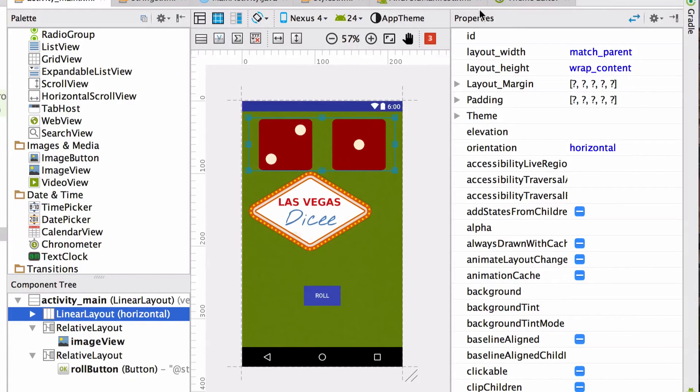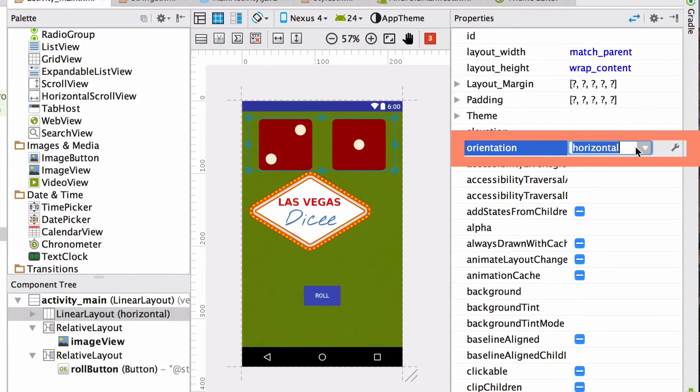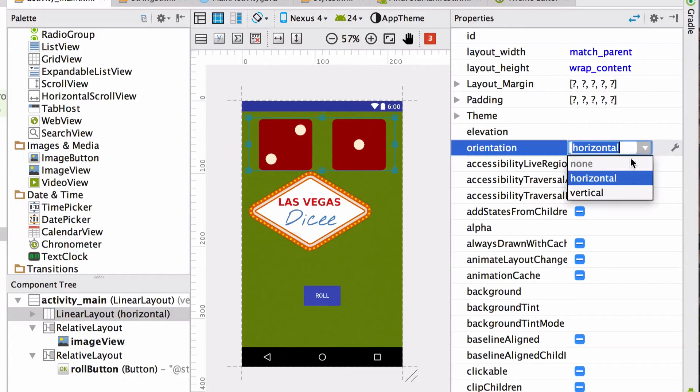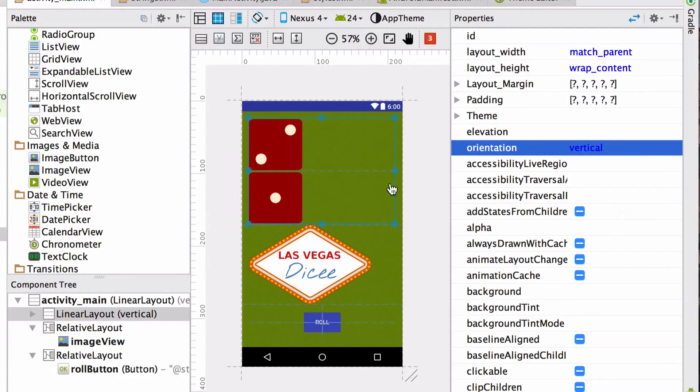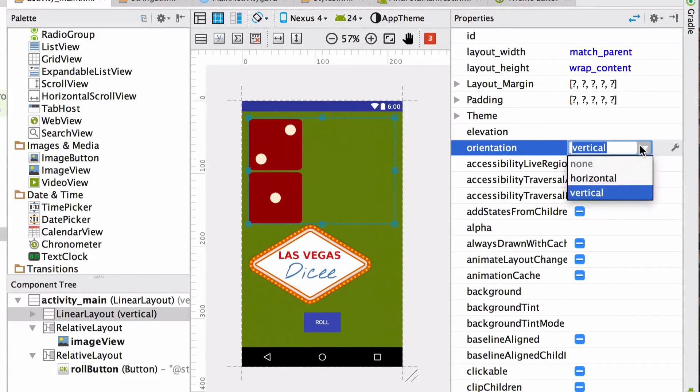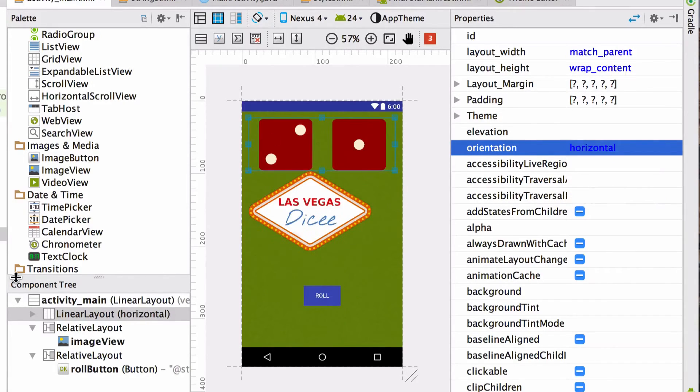So the horizontal linear layout arranges its contents next to each other. The vertical linear layout arranges them from top to bottom. We can play around with this to make this more clear. So if you select linear layout and then you go over here to the properties and you change the orientation from horizontal to vertical, the dice images arrange like this. Let's change that back to horizontal.